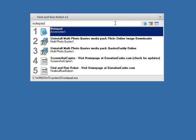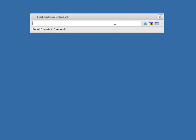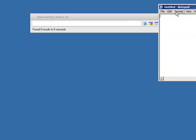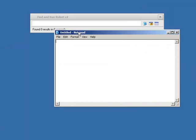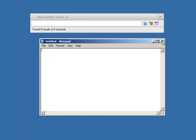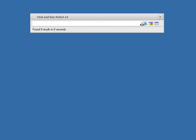And if we now close FARR and bring it back up, well, what do you know? It's remembered, it's right there. We can click it to launch an instance of notepad.